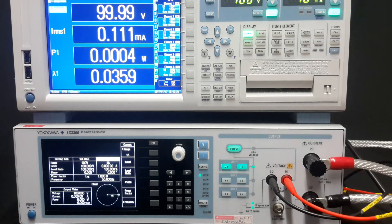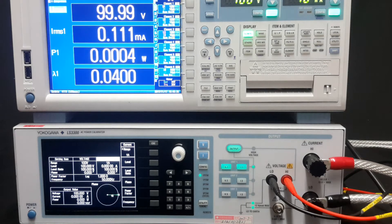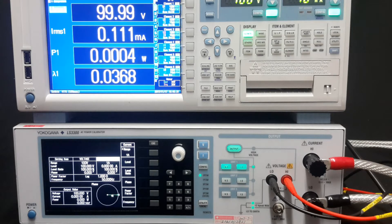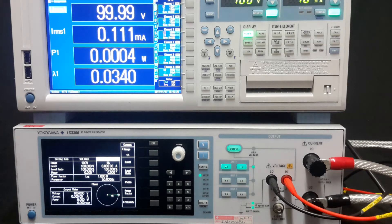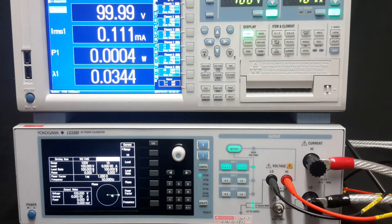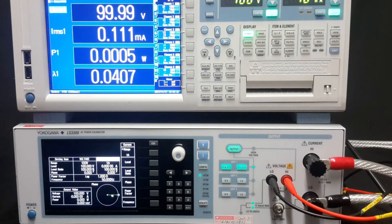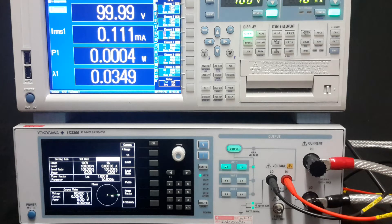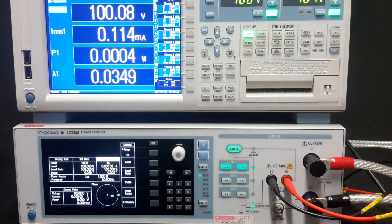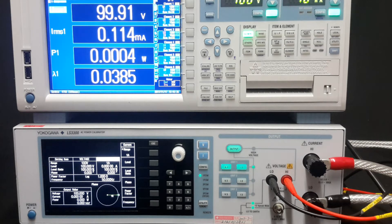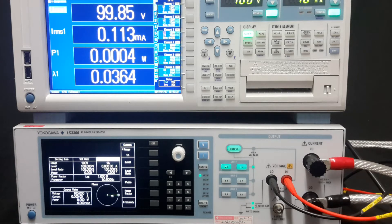Around the back of the LS3300 there are interfaces for communication and inputs and outputs for synchronization of up to 3 units for 3 phase calibration. Let's see what the LS3300 can do.